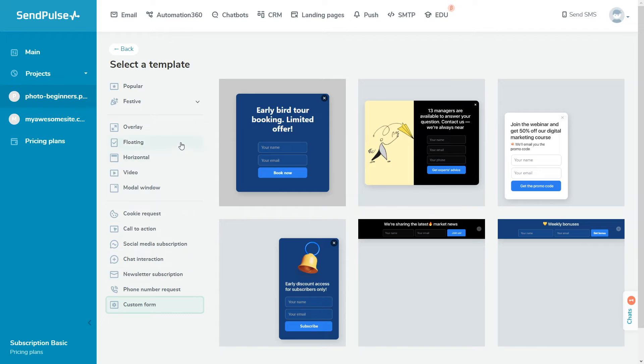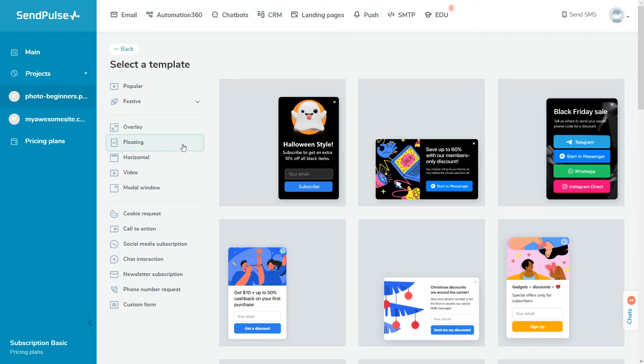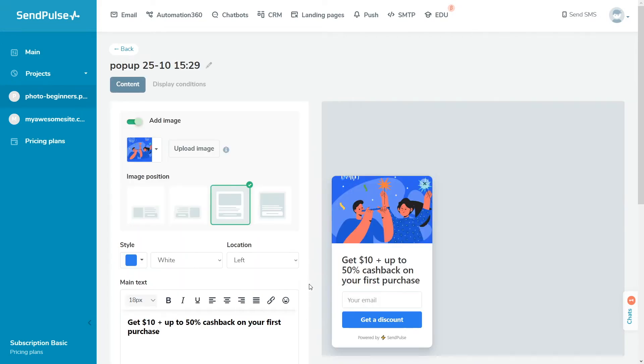Once you choose a template, you'll see the opened widget builder in the content tab where you can edit your widget appearance and change its target action.